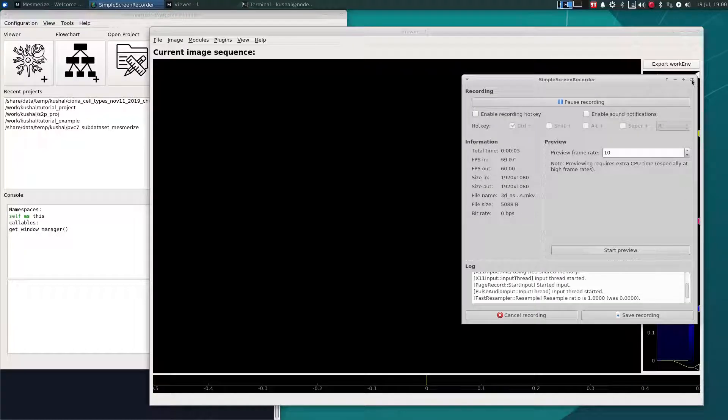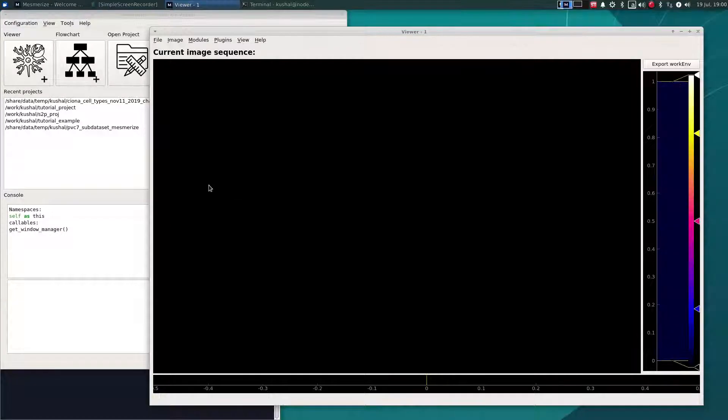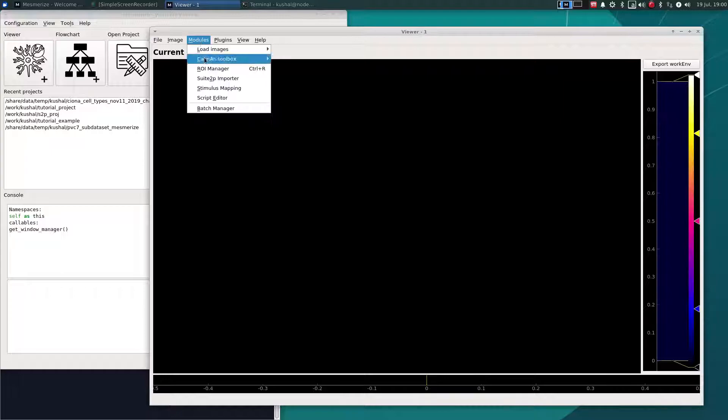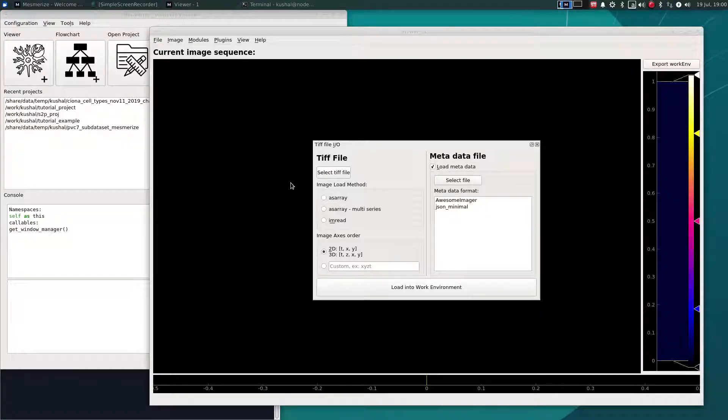This is going to be a short tutorial just to go over the 3D aspects of the Mesmerize GUIs. We can open, for example, 3D TIF files just as you would for 2D images.